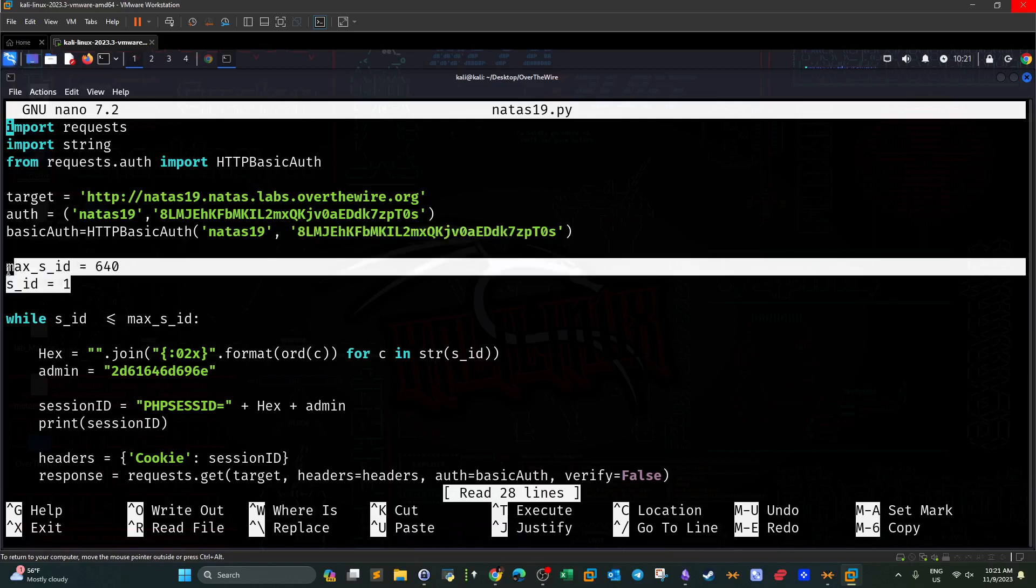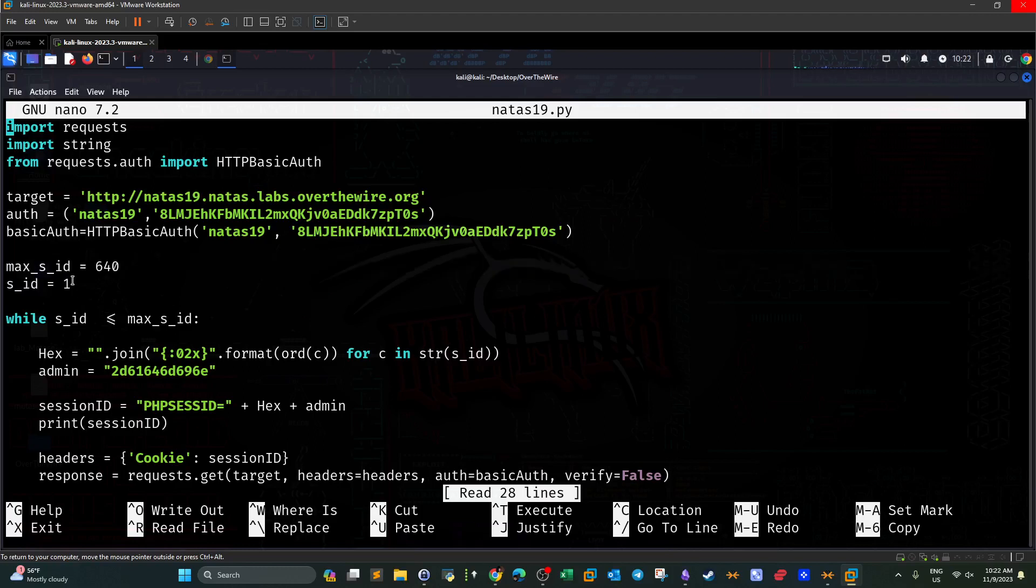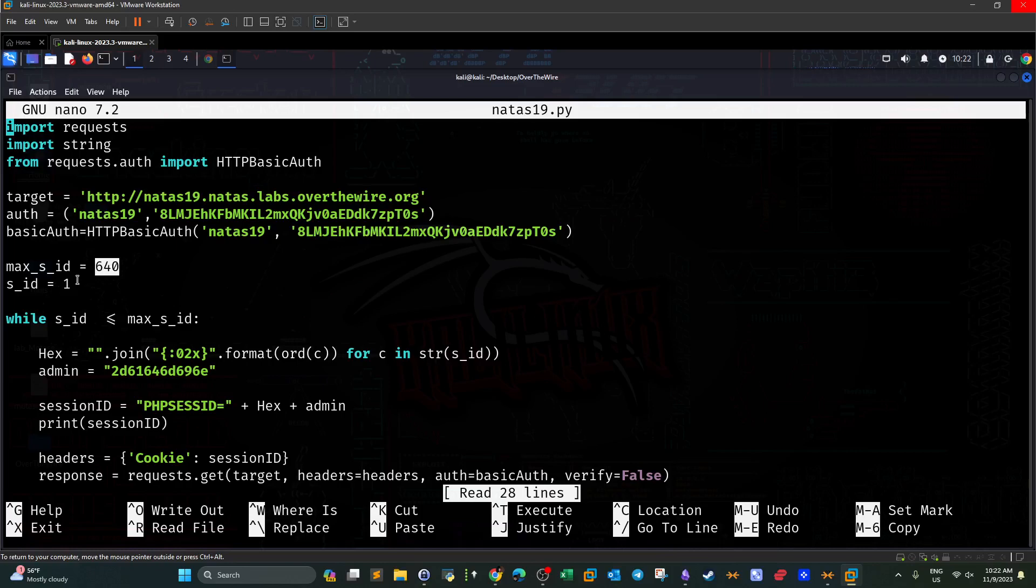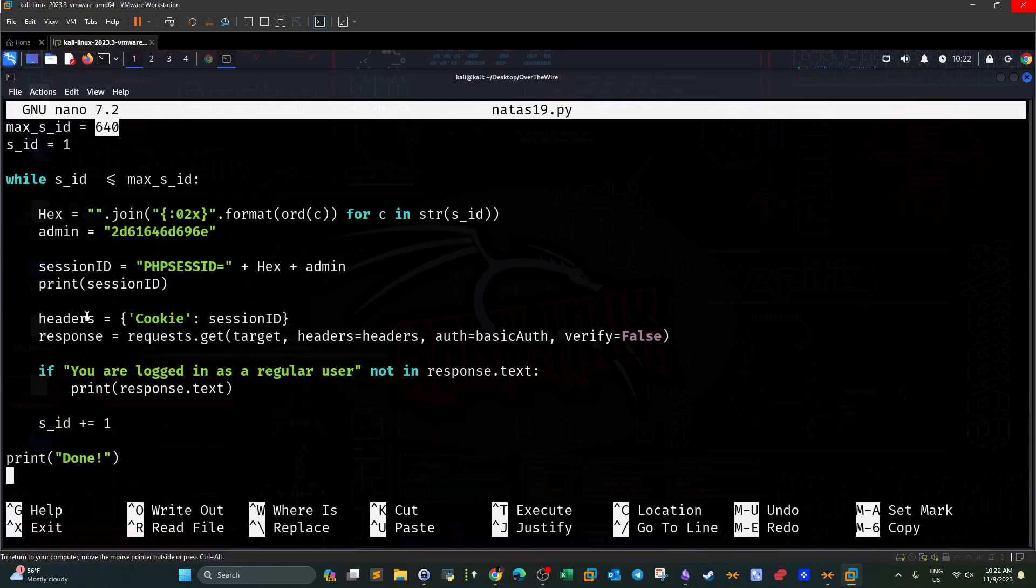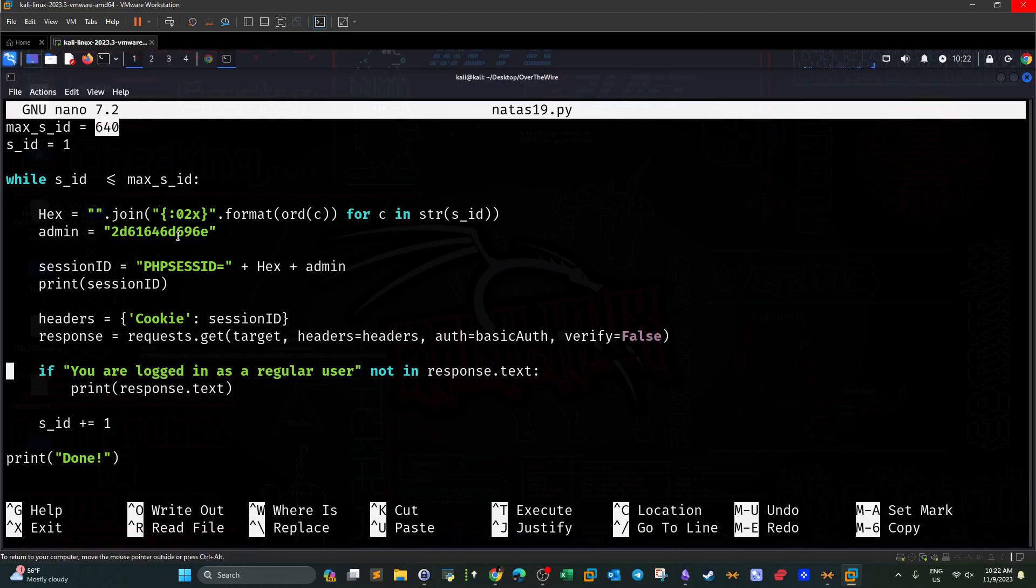Next we define the parameters that control the PHP session ID. They are the maximum and the lowest and highest number. The lowest number is one and the highest number is 640. Again, according to the previous challenge. So between these two numbers we will be generating the session IDs. So then we go through a while loop here. So in the while loop we want to try every possible session ID.